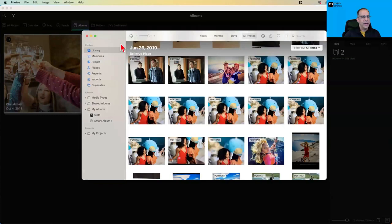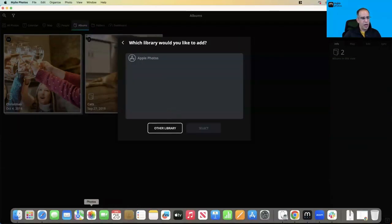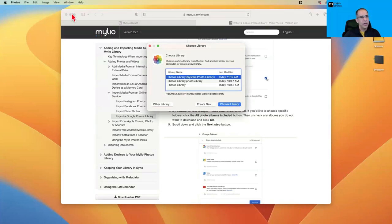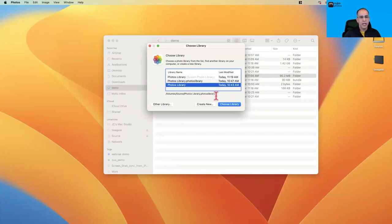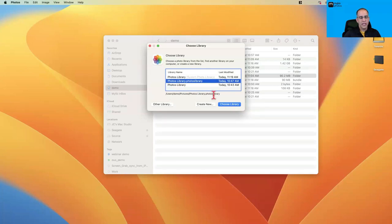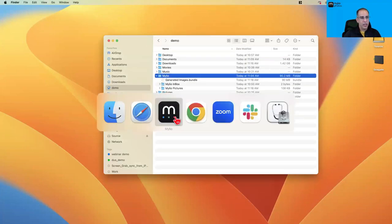Make sure the system photo library is the one you want. If you want a different library designated as the system photo library, quit the Photos application and either double-click that library to open it, or hold down the Option key when you launch Apple Photos — it will give you a dialog to choose which library you want, and you can then designate it as the system photo library.